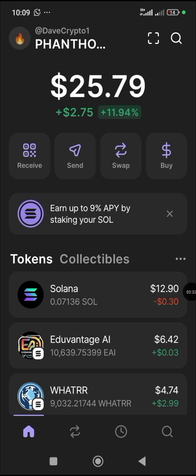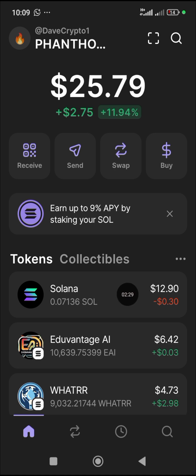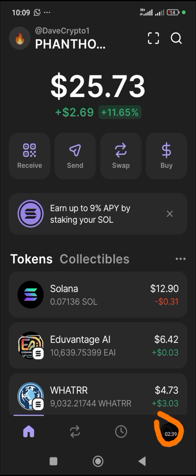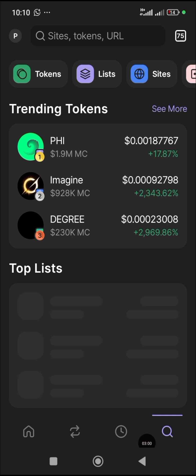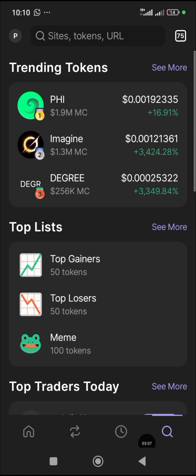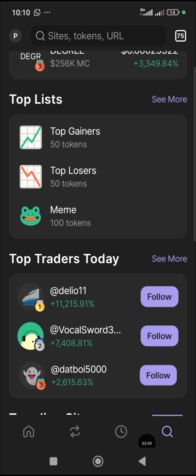Now when you have Solana, for example, let's say I want to buy a meme coin. I have 12.90 dollars worth of Solana. All you have to do is come to the area where you have the search bar at the bottom of your screen. Click on that search icon and you will see a screen like this.